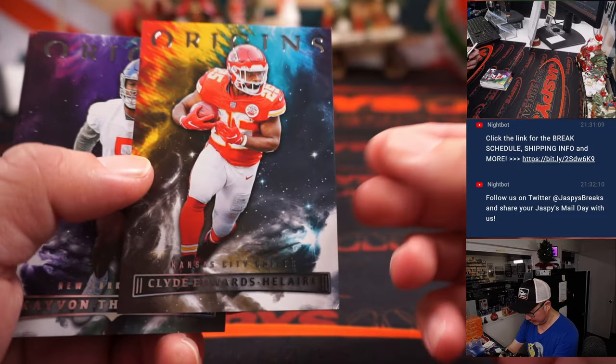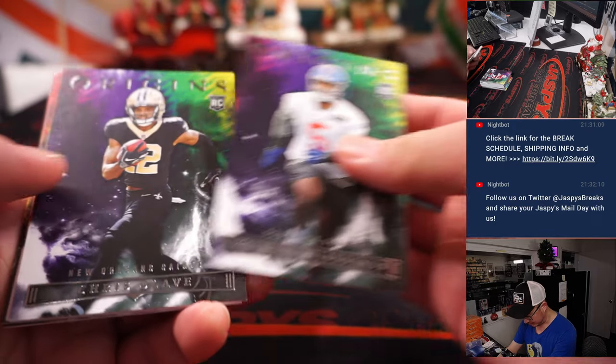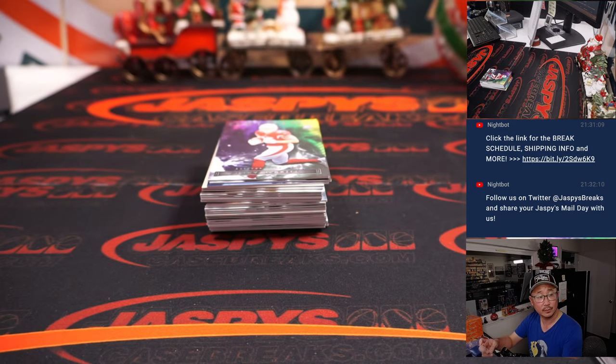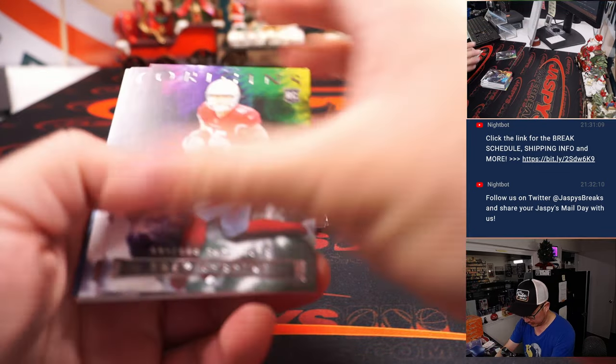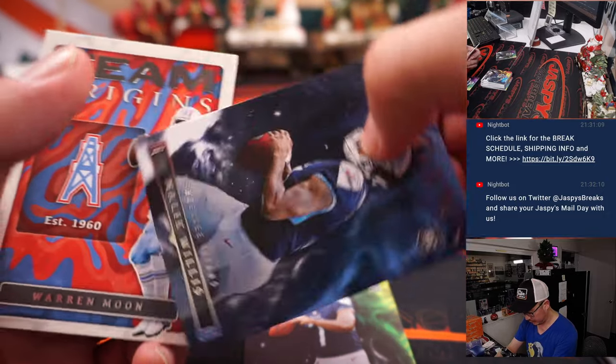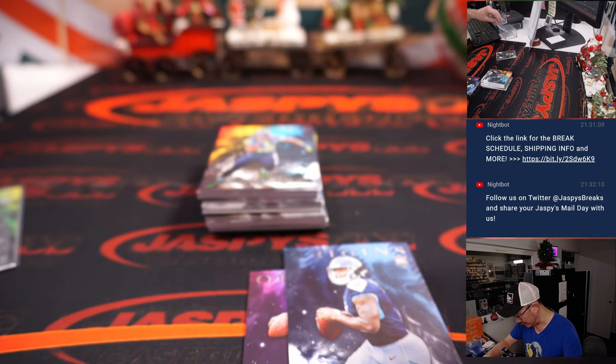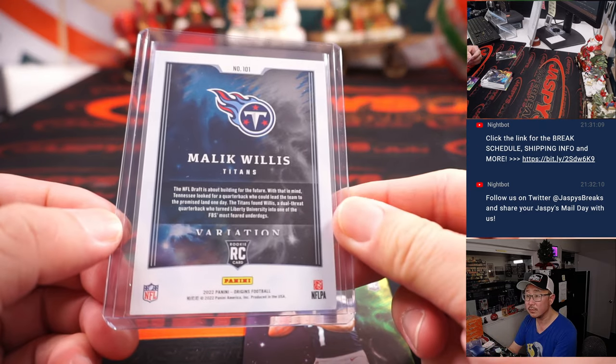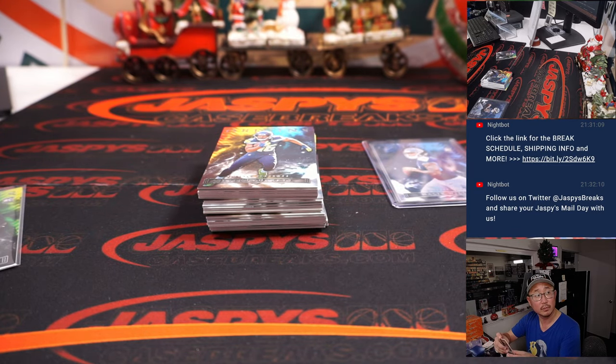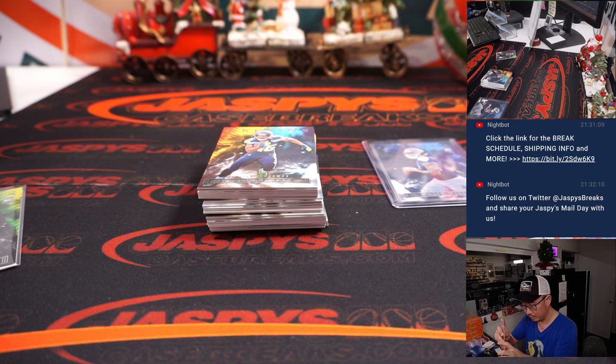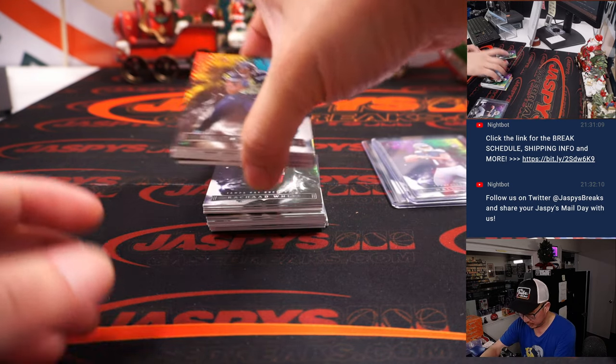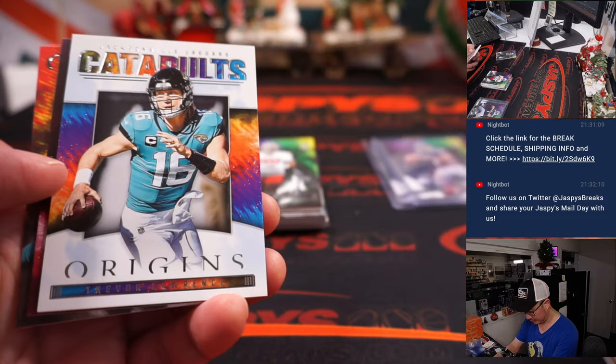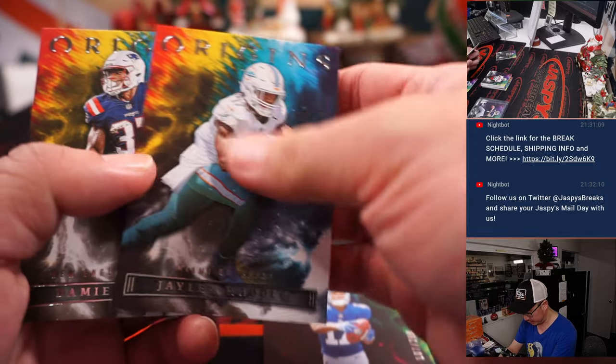All right, we got a Clyde Edwards-Elaire flipped around, not sure why. We got a couple Malik Willises. Go to Daniel and the Titans. Wondell Robinson to $2.99.